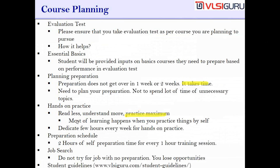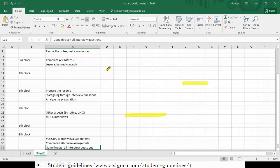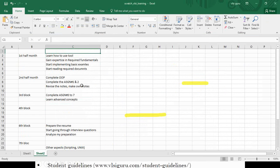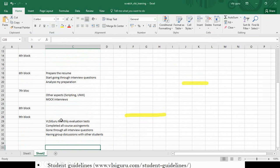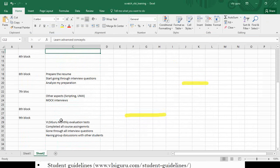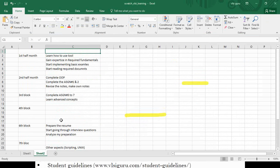You should be doing the maximum amount of practice. That is why in the planning I said you should have started using the tool from the first half month itself. If you miss this schedule, your preparation is going to slip. If you learn the tool in the fourth block instead, automatically your preparation is going to slip to the seventh month.